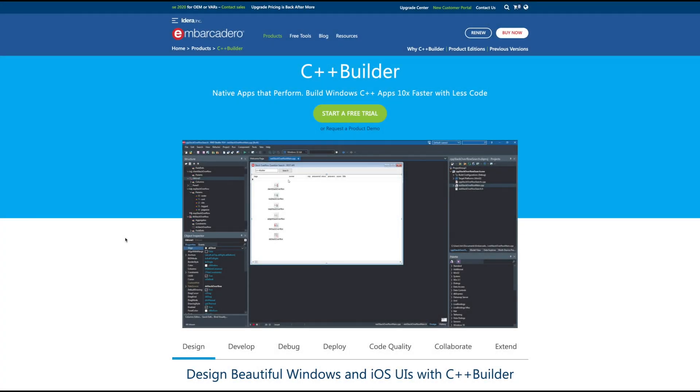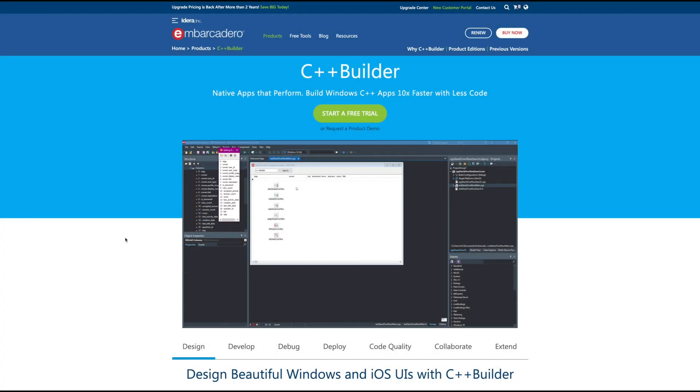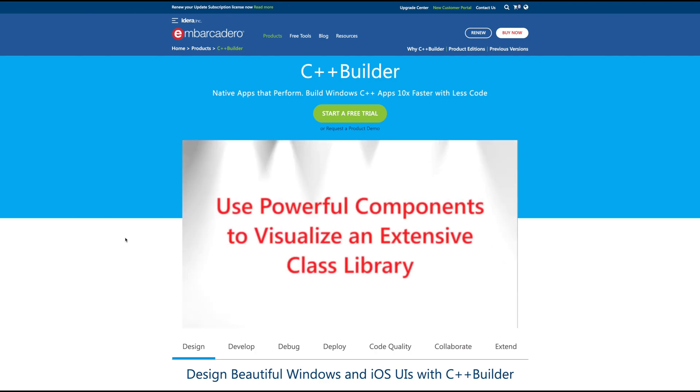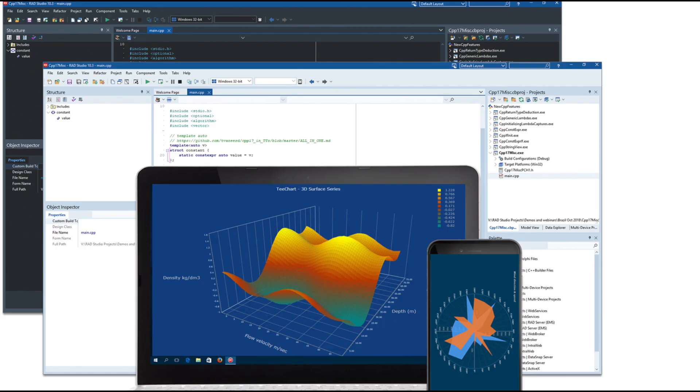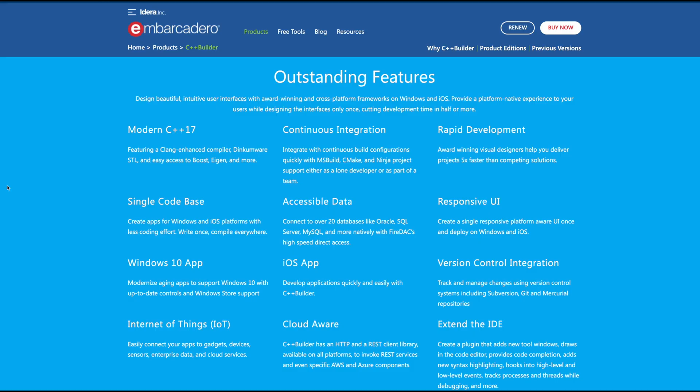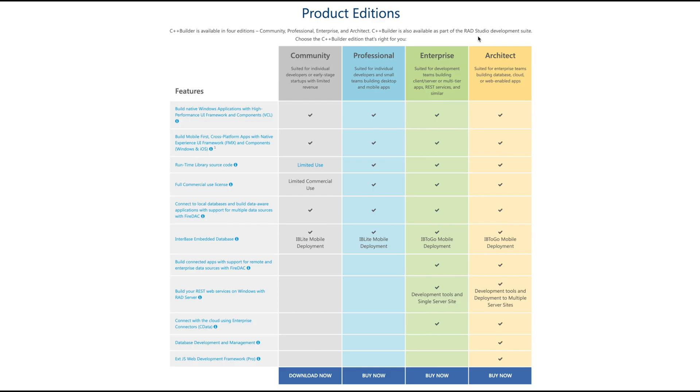For that I'd recommend our sponsor for the series Embarcadero. C++ Builder is the IDE of choice for rapidly building C++ applications. Utilize drag and drop visual components that are responsive and allow for cross-platform deployments. When building data-driven applications you can bind data sources to visual components to make working with data easy.